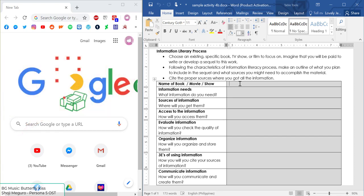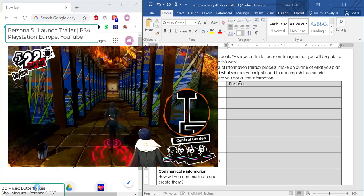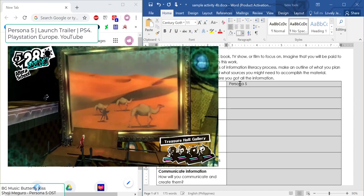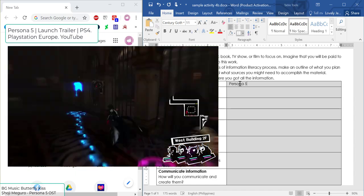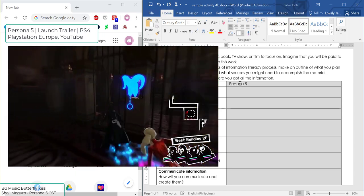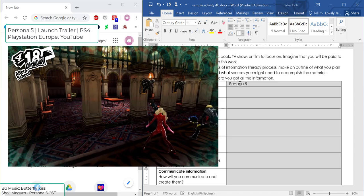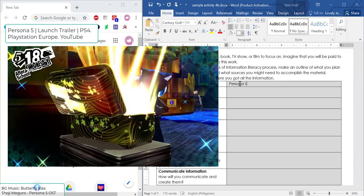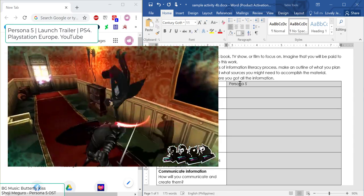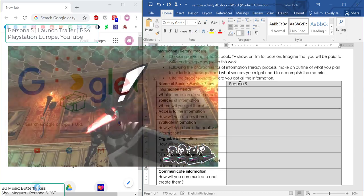I'll be using an example of a game that I really like — Persona 5, a AAA game by Atlus. I chose this one because it has a story element, which is really necessary for us to be able to create this activity.